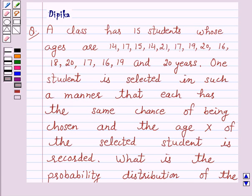Hello and welcome to the session. I am Deepika here. Let's discuss a question which says...